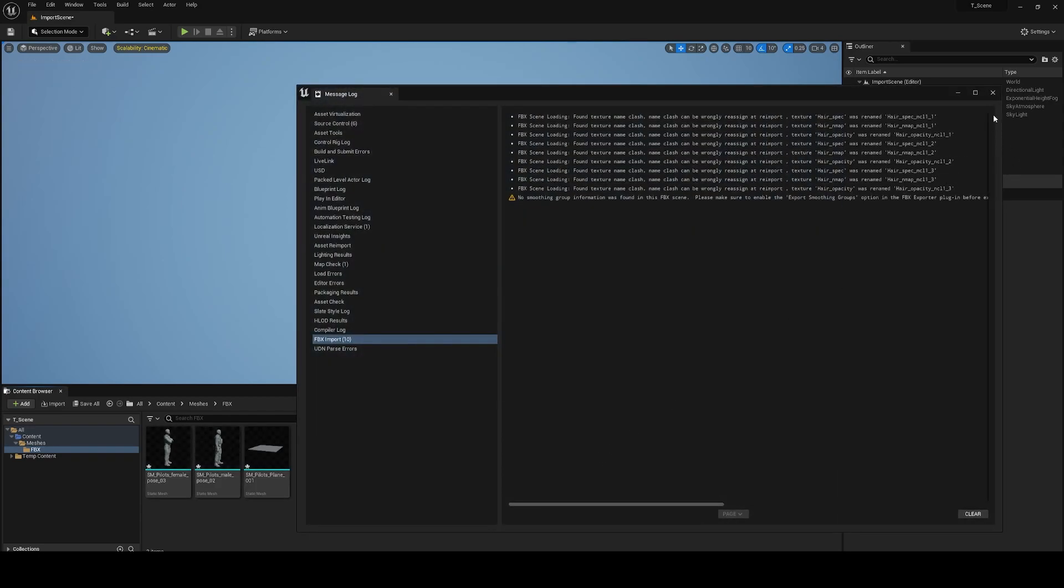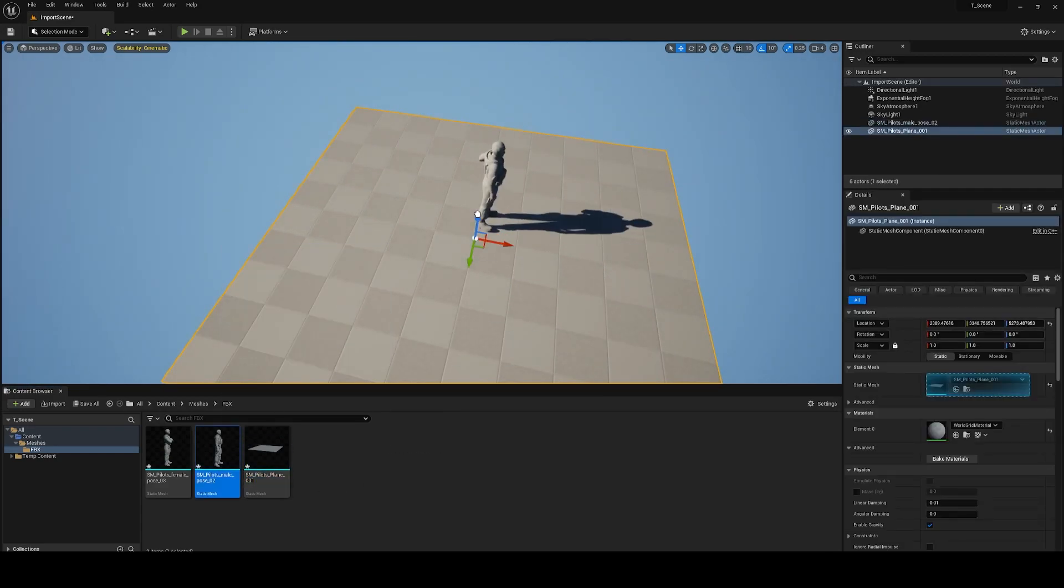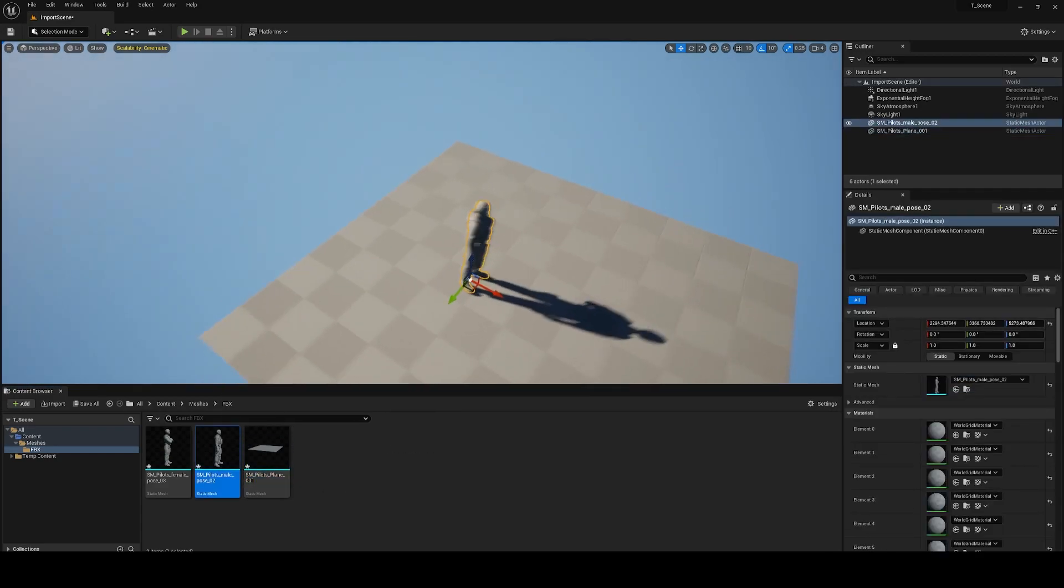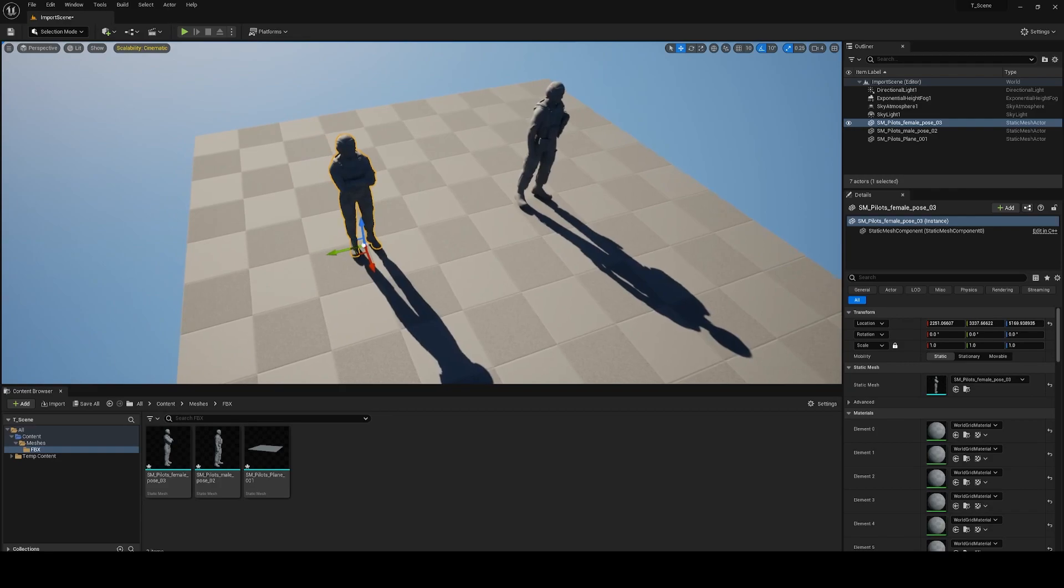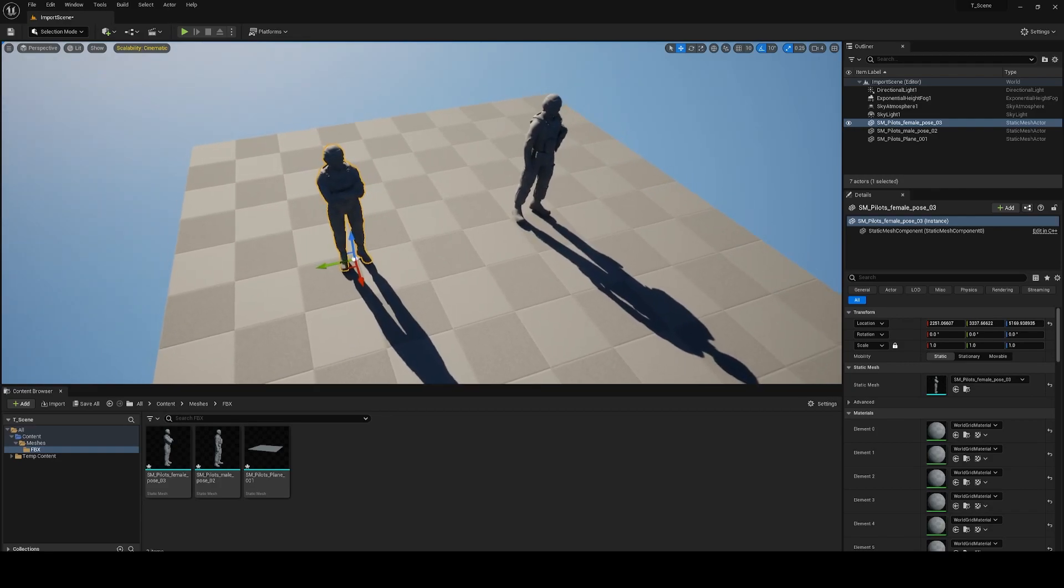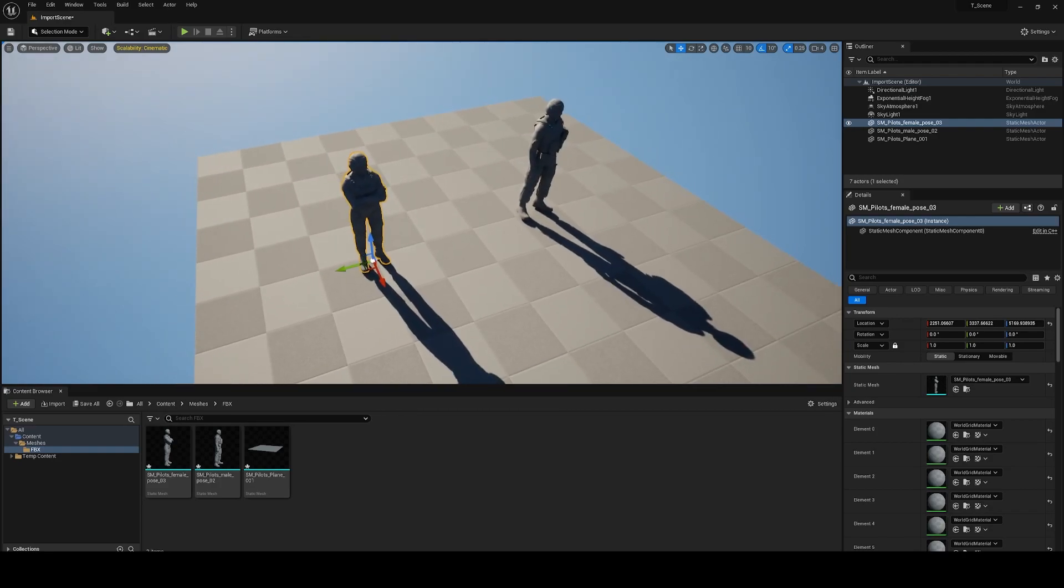After a few seconds we have our object inside Unreal Engine with the correct pivot point. Thanks for watching guys, and I hope you like it. See you!